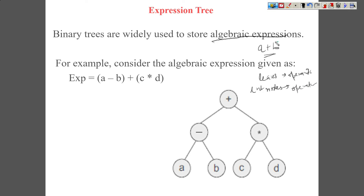If you look at this kind of expression, you can see that the plus operator is actually a binary operator — it needs two operands. So when we represent any expression comprising of binary operators, that can be easily represented by a binary tree. Plus is also a unary operator, and minus is also unary.